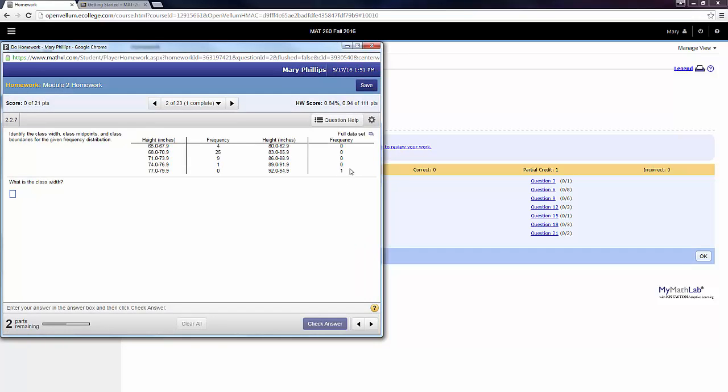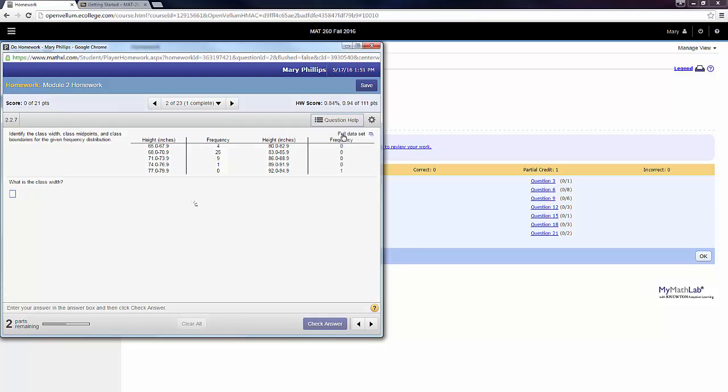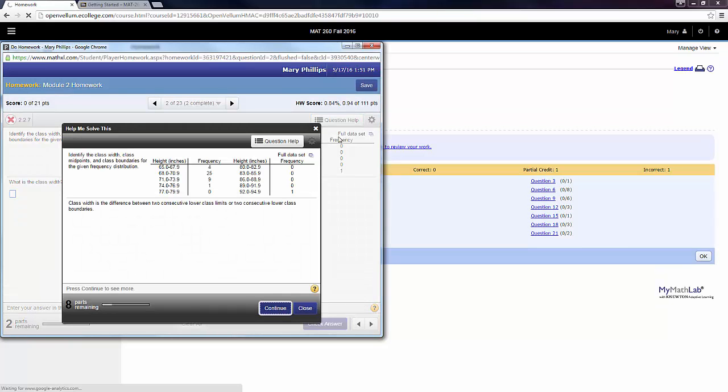When you come in to do a question, you have lots of help available to you. Right here, question help on the right-hand side. The first tool is Help Me Solve This, and it will help you do the exact problem you're working on. So when I click on this...